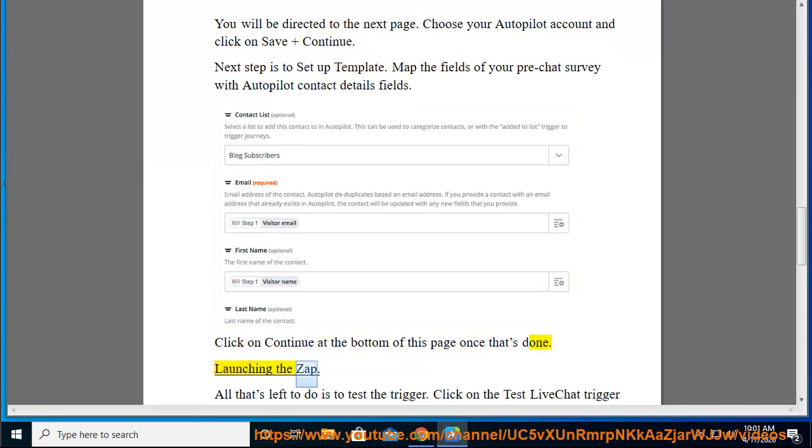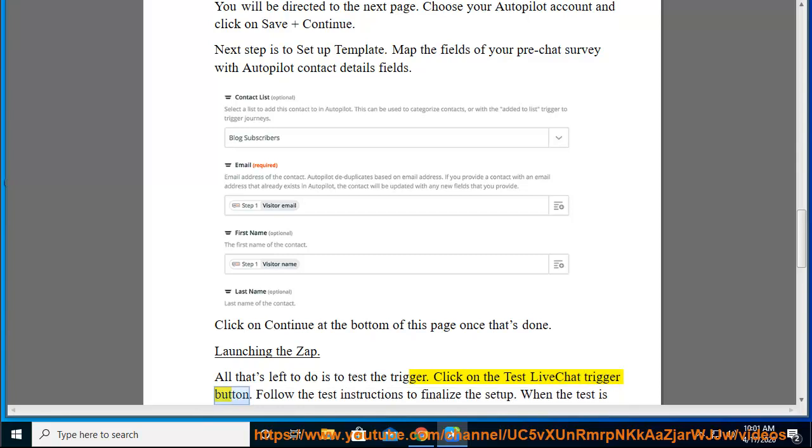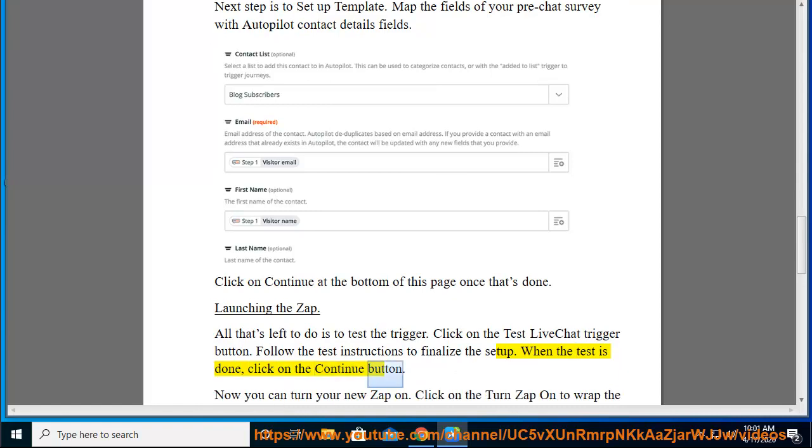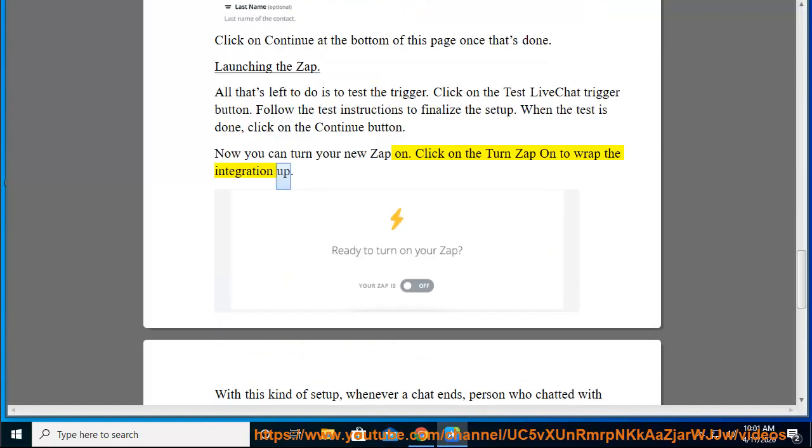Launching the Zap. All that's left to do is to test the trigger. Click on the Test LiveChat trigger button. Follow the test instructions to finalize the setup. When the test is done, click on the Continue button. Now you can turn your new Zap on. Click on the Turn Zap on to wrap the integration up.